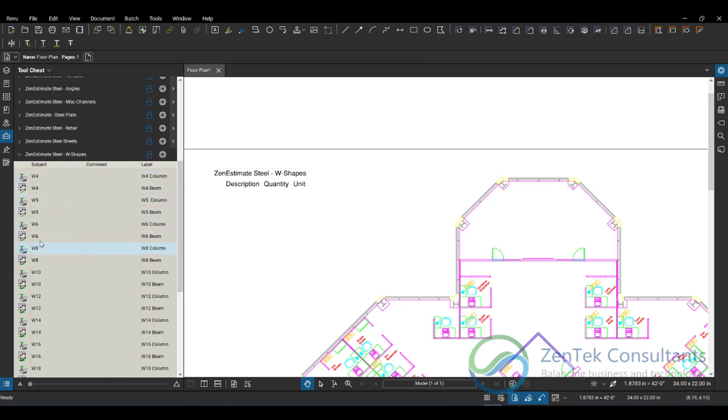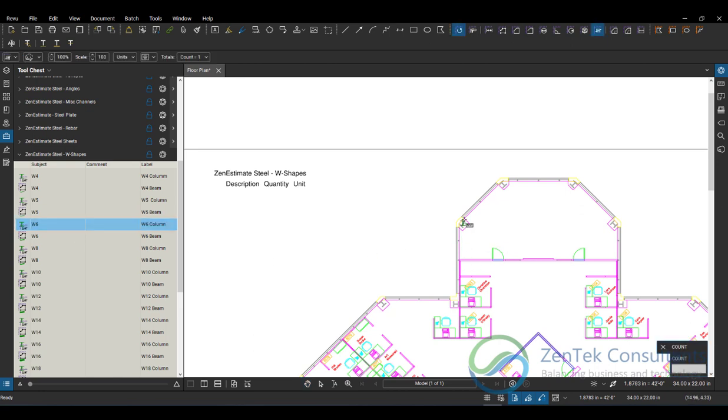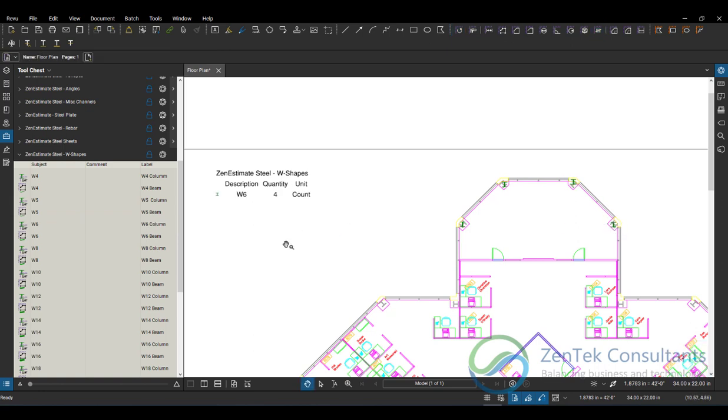I'm going to grab a W6 column here. I'm going to say, look, I got a W6 over here, over here. I'm just throwing some basic column structures in. And then you notice that as soon as I finish placing them, they're being shown up here.